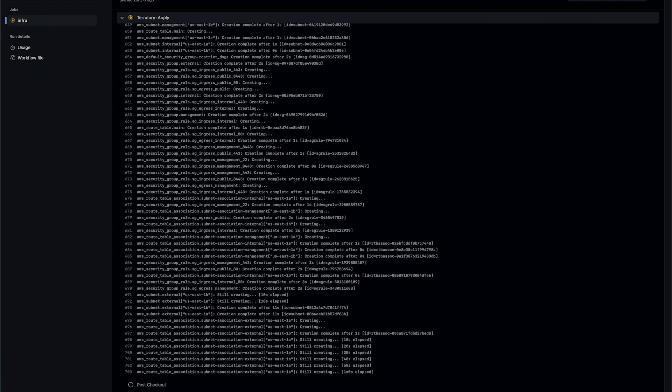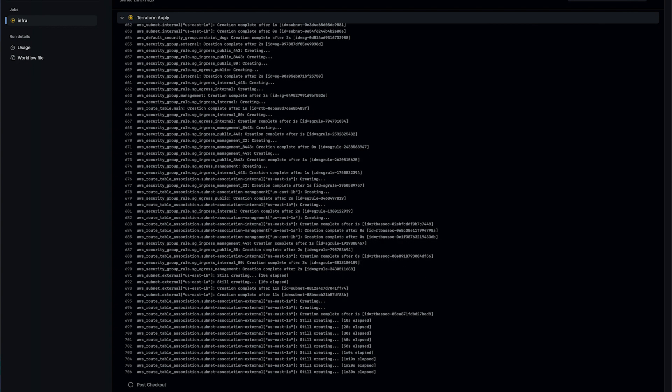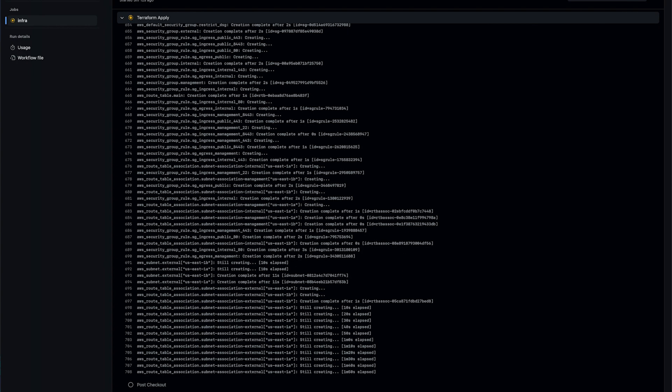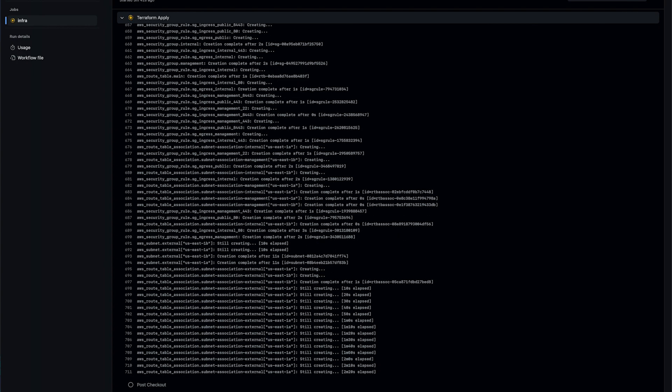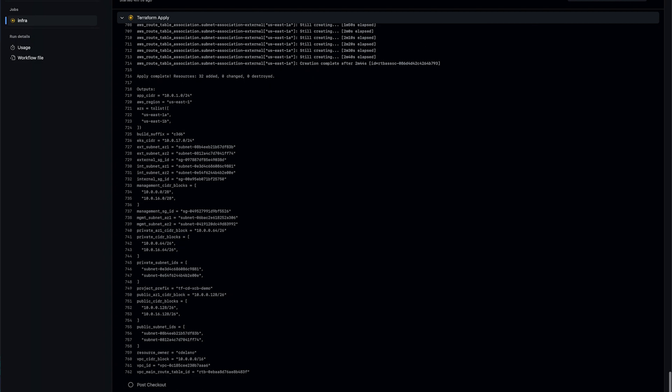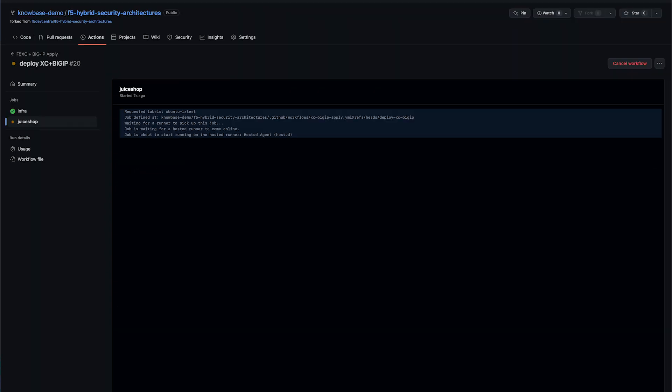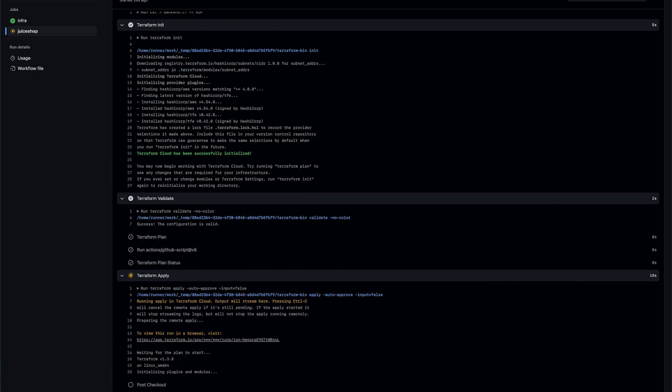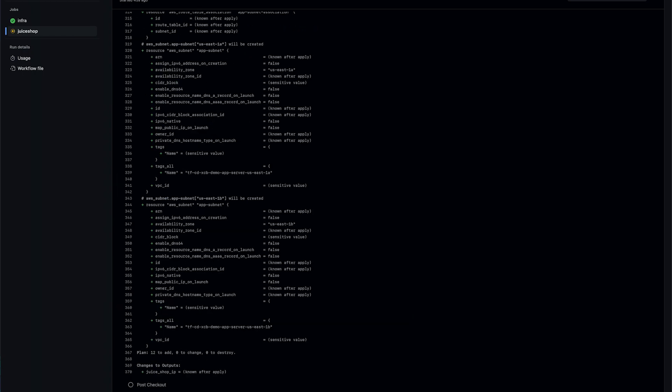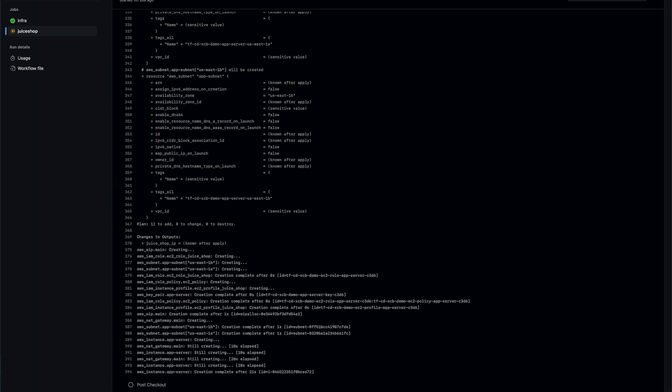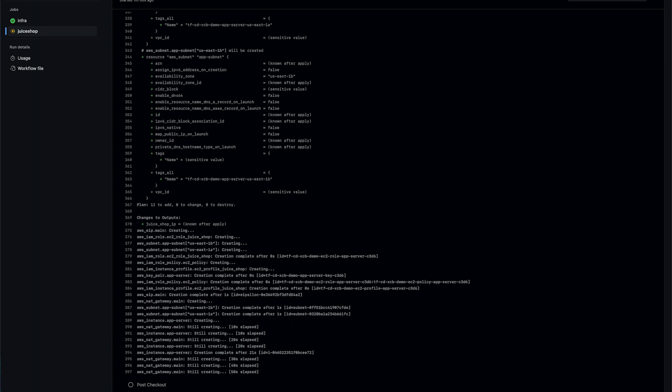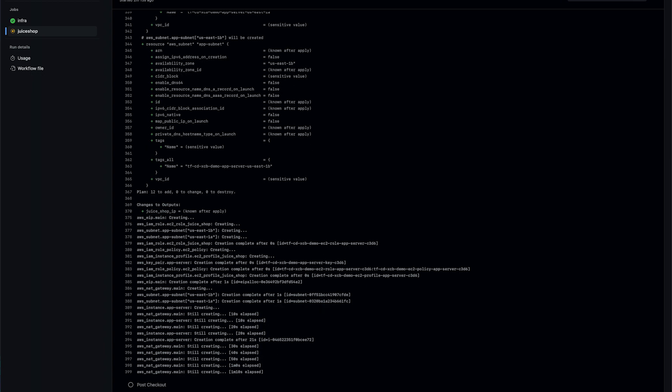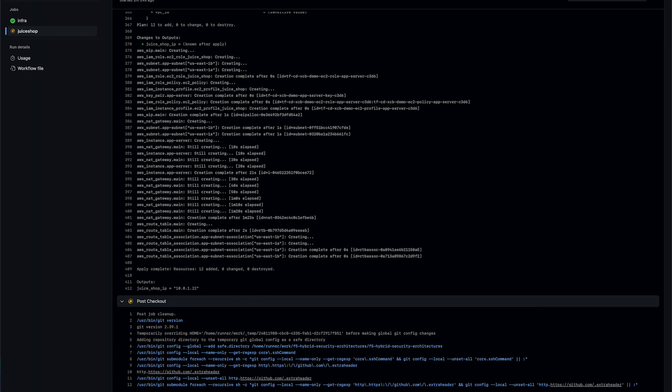We can see that we're now on our infrastructure. This is all of our AWS resources being created, such as our VPC and our subnets. Next, it moves on to juice shop. This is deploying our application server, our web app, our IAM roles, and any additional network resources needed for our application to run.